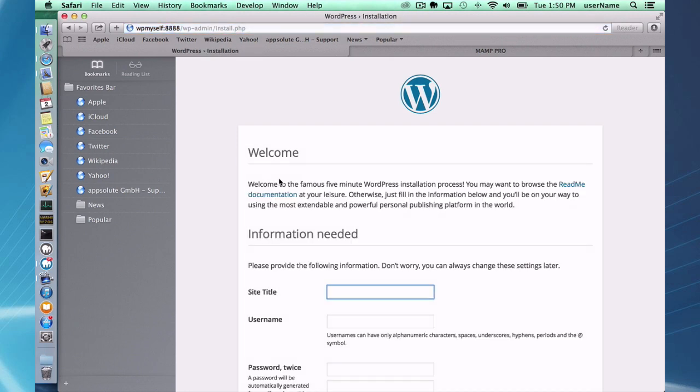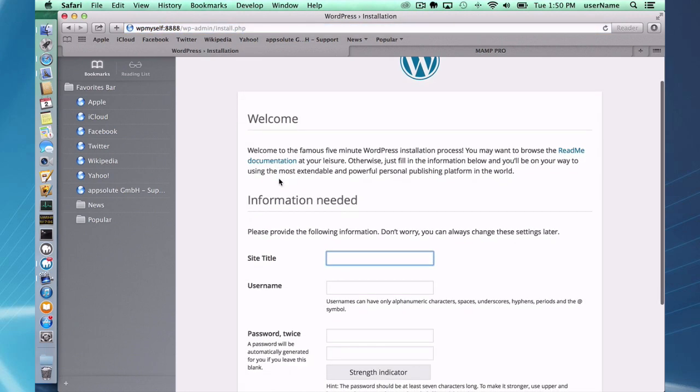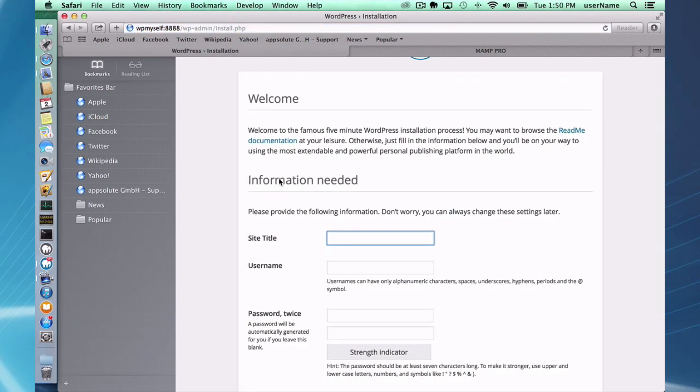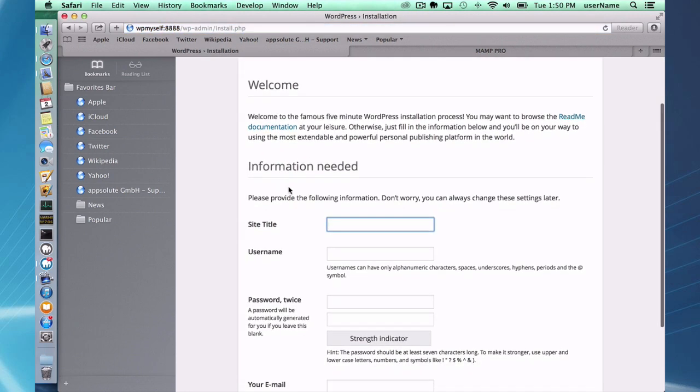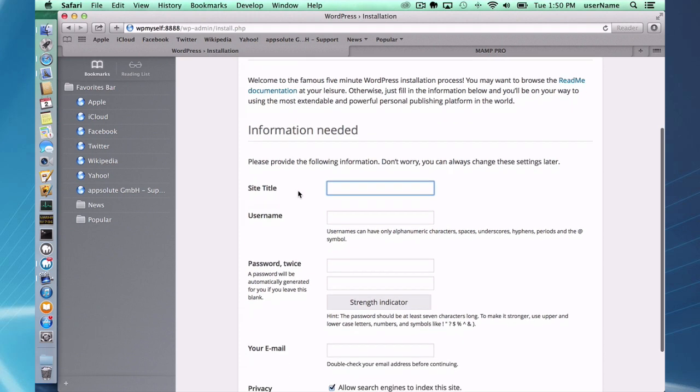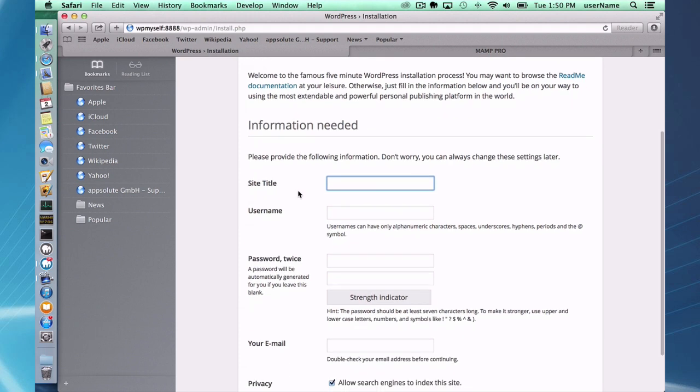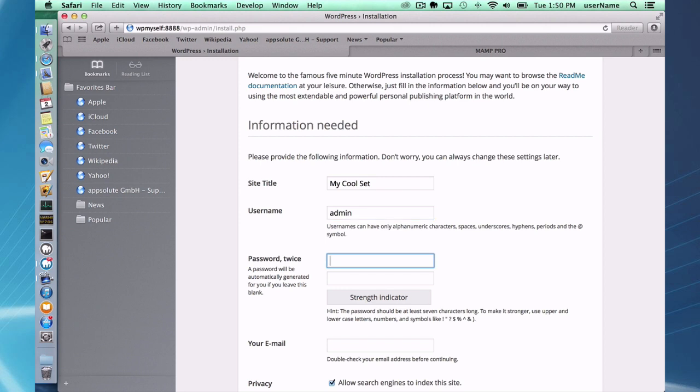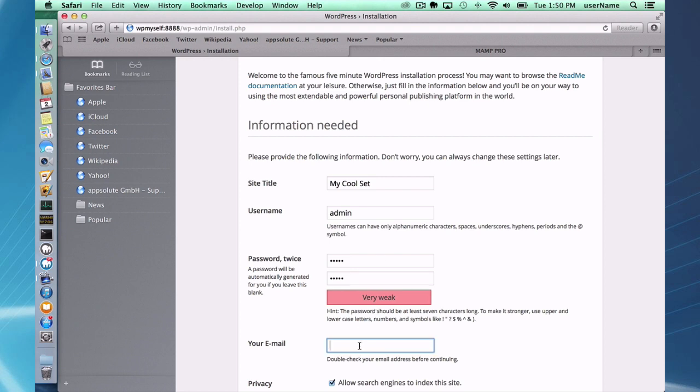Run install, and it says the famous five-minute installation process. So I'm going to just go through all of this as well. I'm going to make this my username admin, which you probably shouldn't do, with a password of admin, which is of course telling me it's very weak.